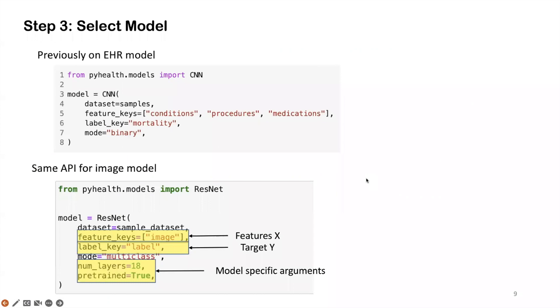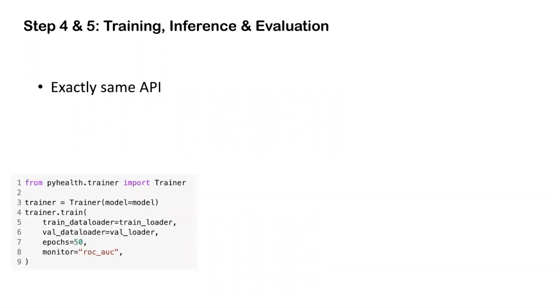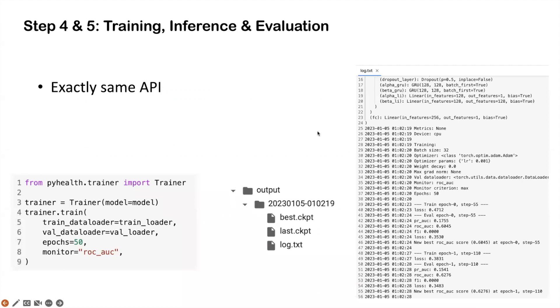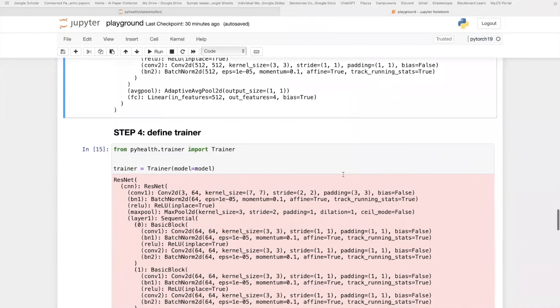After we initialize the model, we want to do the model training and evaluation. For this part, we use exactly the same API as all the previous EHR or BioSignal tasks. That is, we're going to initialize this PyHealth trainer and pass the model to the trainer, as well as the training dataset loader, validation dataset loader, and some hyperparameters, such as the number of epochs we want to train and whatever metric we want to monitor during the training process. This trainer will automatically save the best as well as the last model weights and save all the logging information into this log.txt file.